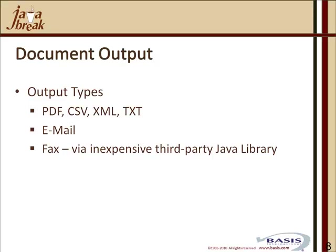We have various output types: PDF, CSV, XML, text. We have the ability to output via email as a PDF attachment. We can also render output into a fax output by utilizing a third-party, inexpensive Java library.